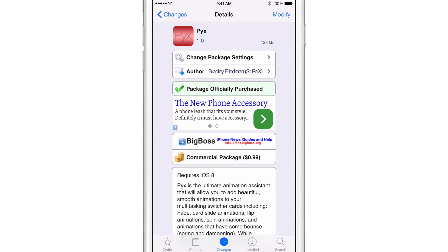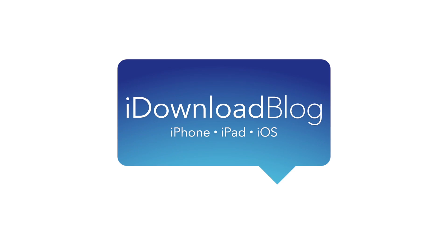It's PIX ladies and gentlemen. It's 99 cents on the Big Boss Repo. Let me know what you think in the comments. This is Jeff with iDownloadBlog.